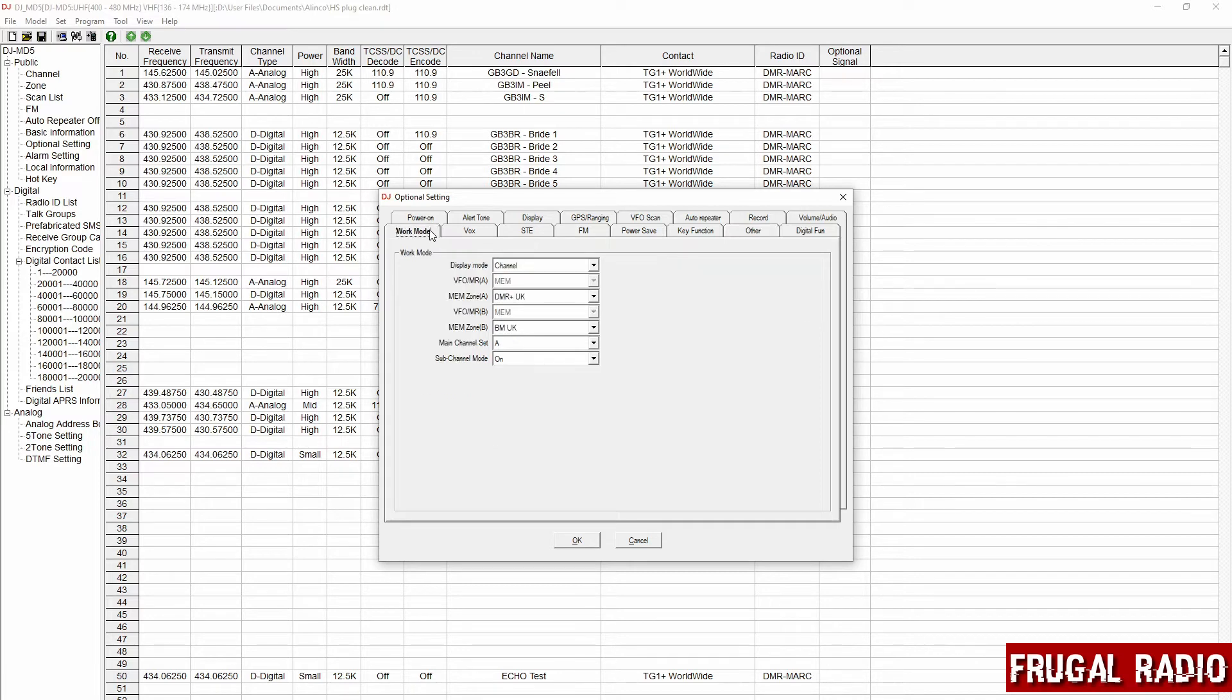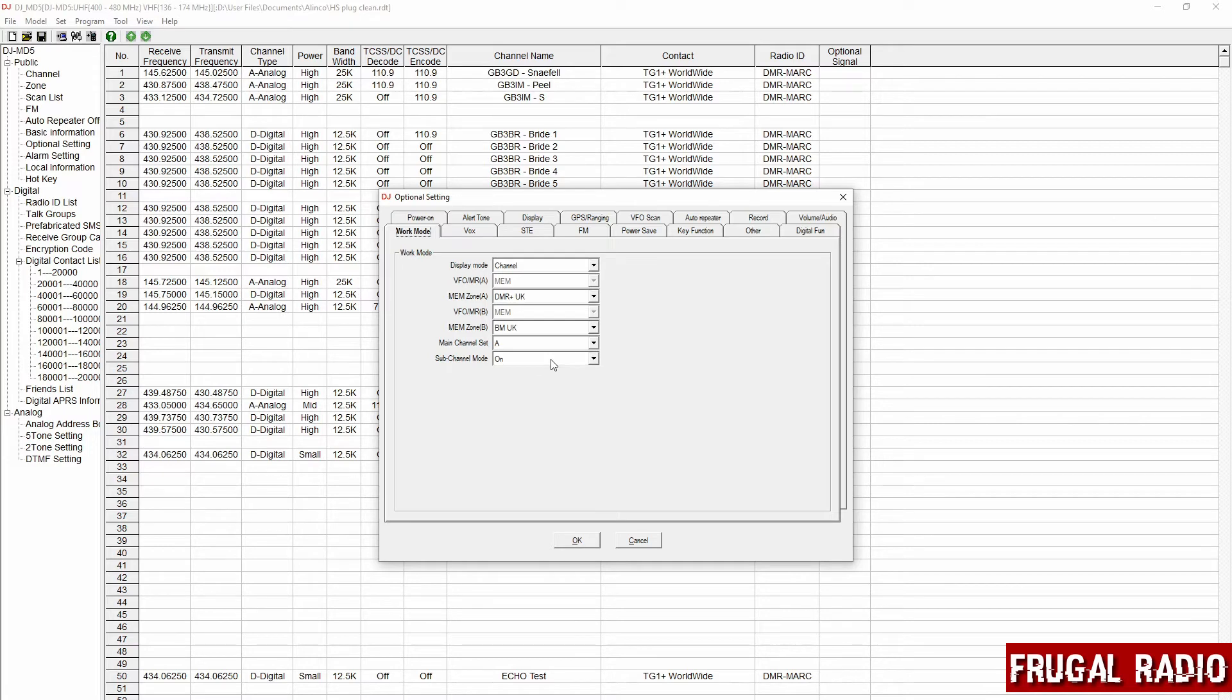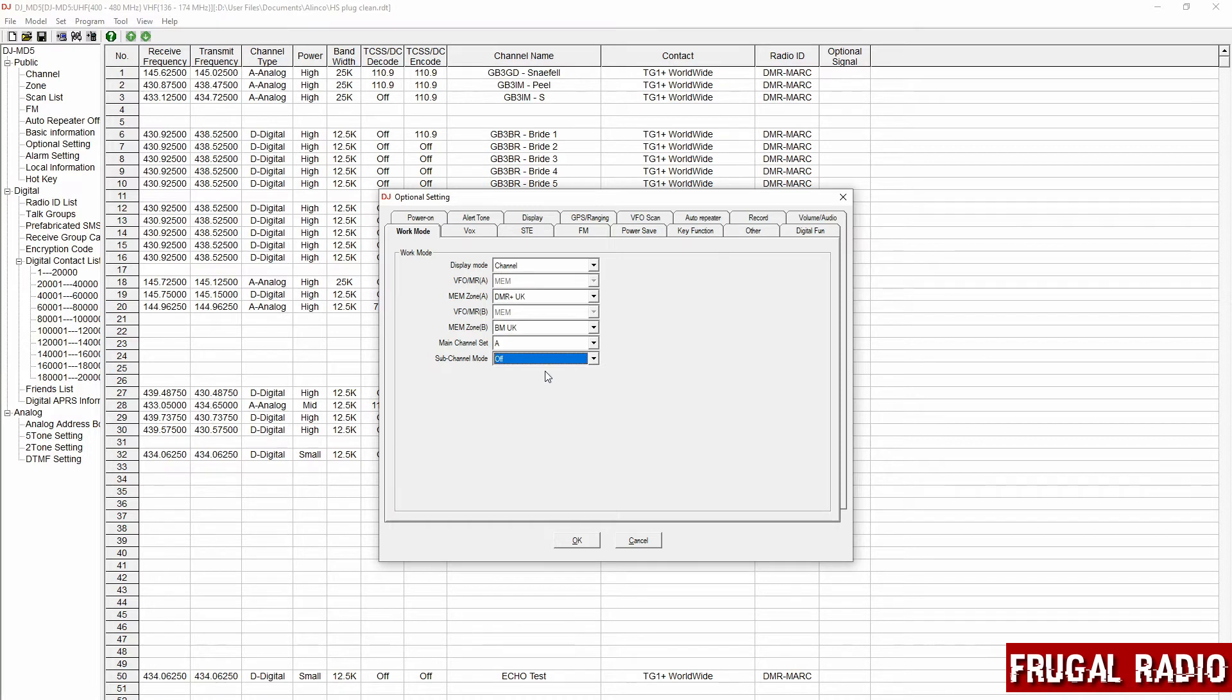So a single click on work mode brings up the following options and you'll see the last option is sub-channel mode and it is currently switched on. So what I did was I changed on just by clicking on the drop box, selected off, and that was the change made. So that's how I switched off the sub-channel mode in the display.